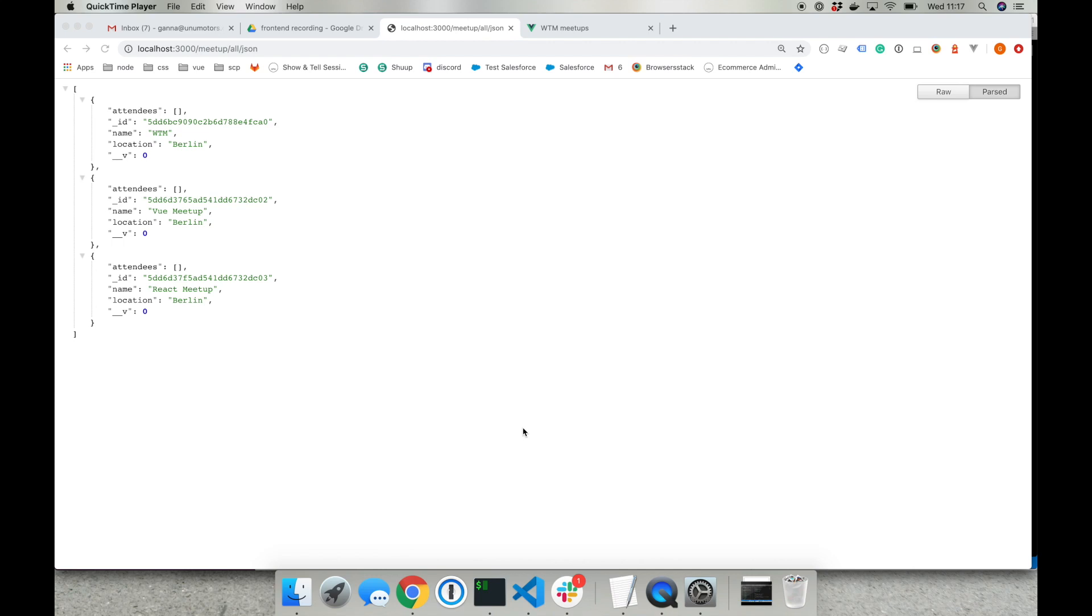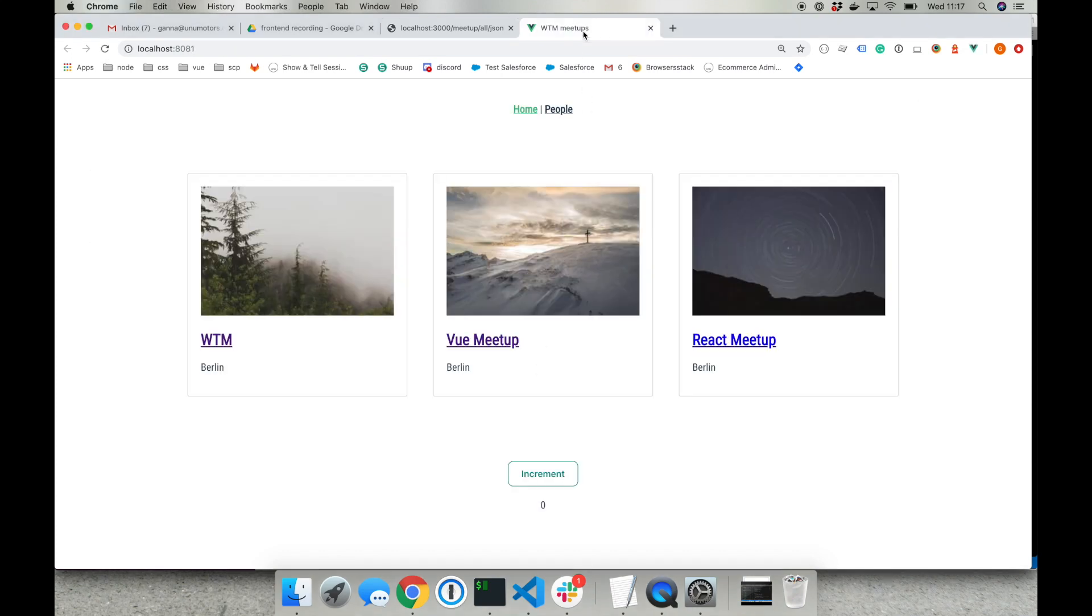Hi everyone! Yesterday we didn't have a chance to talk about routing in Vue, so I'm doing this short recording today to give you a brief on how we can add another router to our front-end application in order to display the page with a meetup.